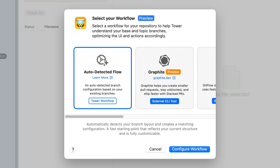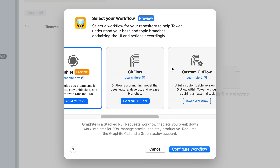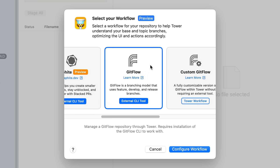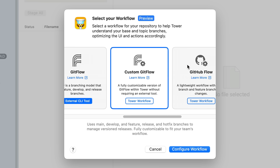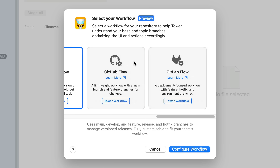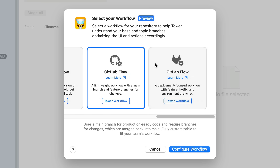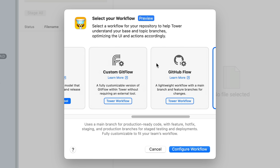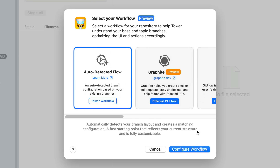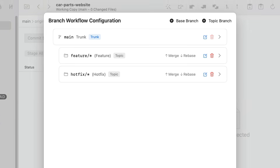In here we can select our workflow. We can ask Tower to automatically detect our branch configuration by choosing the first option, but you could also pick Graphite, Git Flow with the external CLI tool, a custom Git Flow with our own preset which does not require an external tool, and either GitHub or GitLab Flow with our own templates as well. Let's pick auto-detected flow and see what happens.